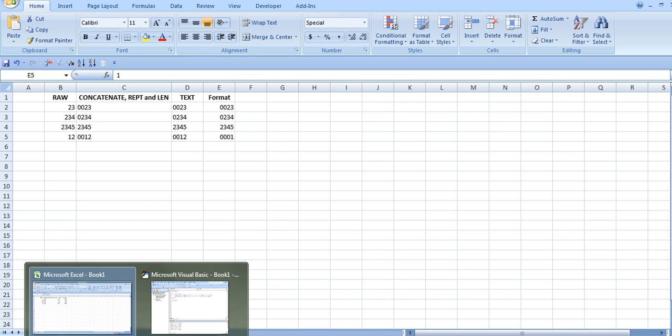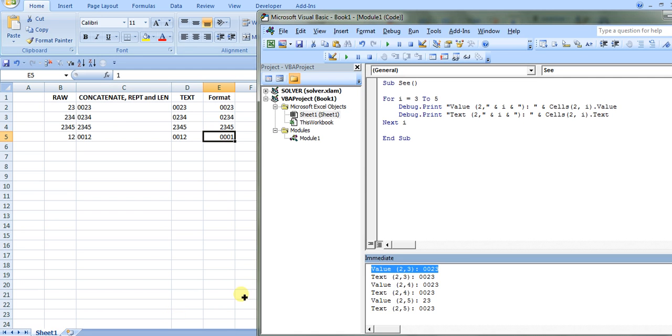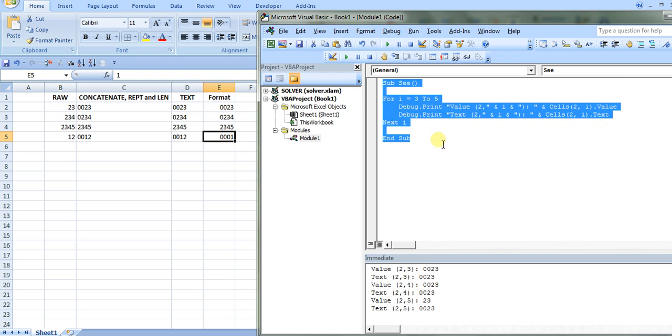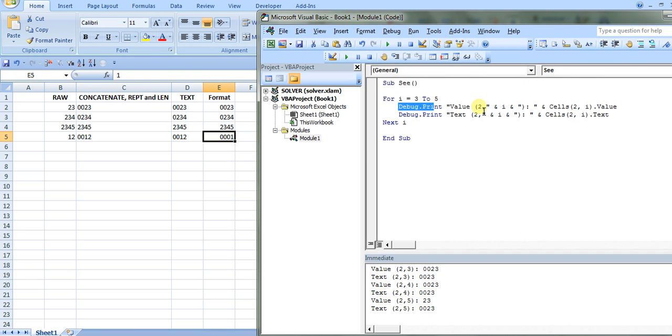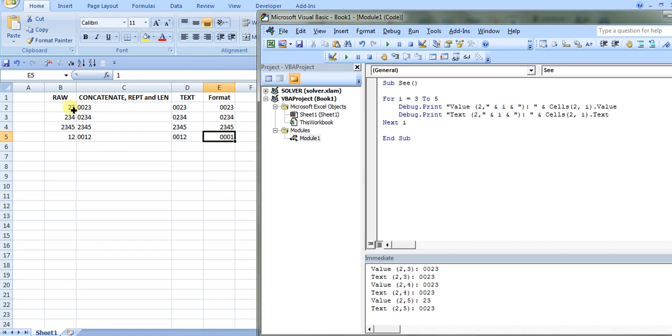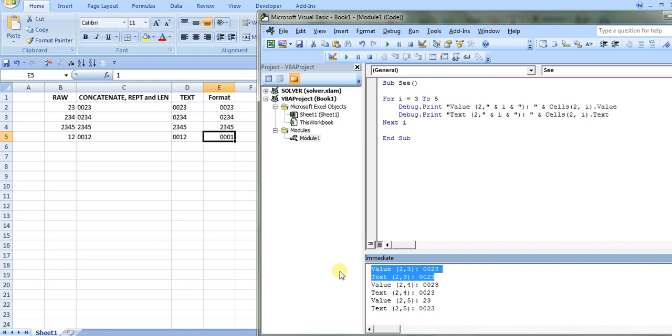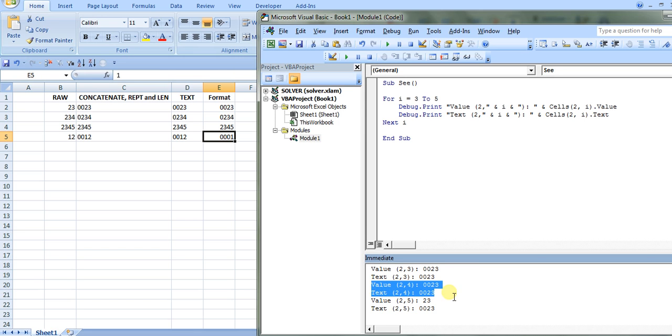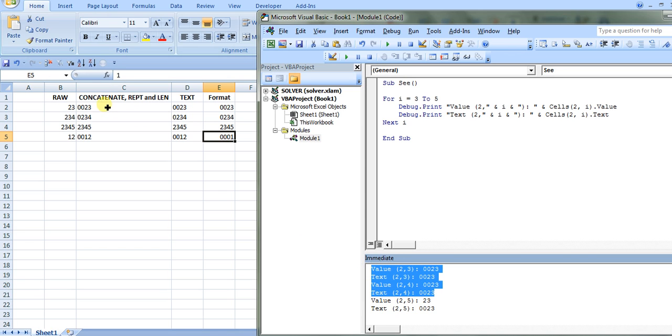I could show you this better in VBA. If I look at VBA here, I have this function that gets the value and the text of a cell, and here's the output. We're looking at this top row here. You can see that for the first function, the concatenate repeat, the value is being stored with the leading zeros and the text is being stored with the leading zeros. Same thing with the text function. The value and the text are being stored. That's because it's converting it to string, because concatenate is a string function and text is a string function.